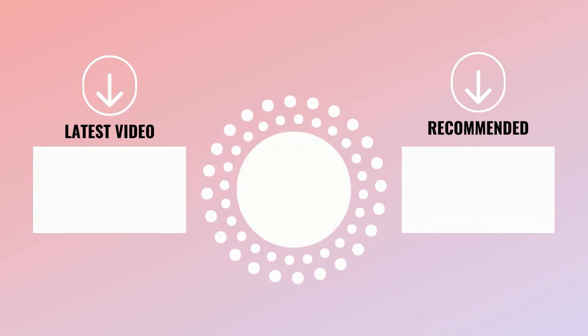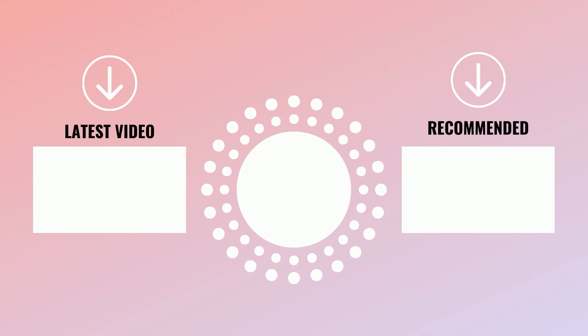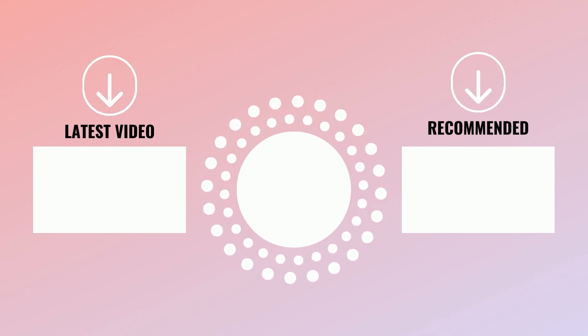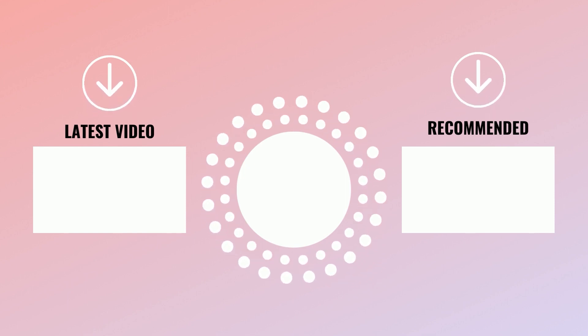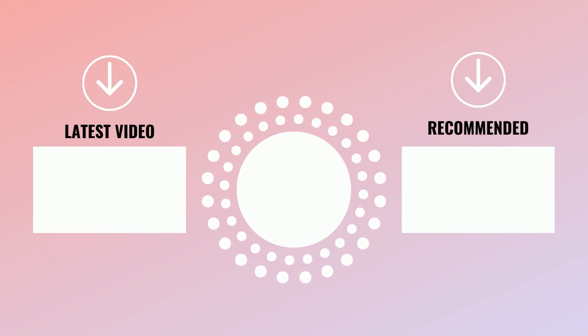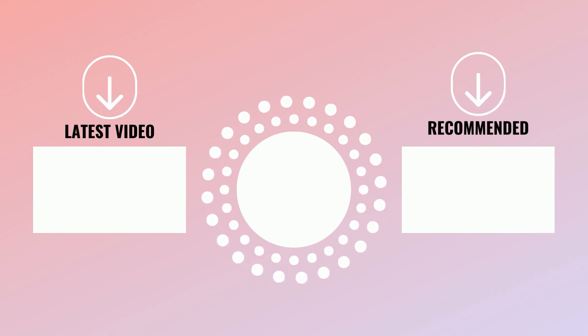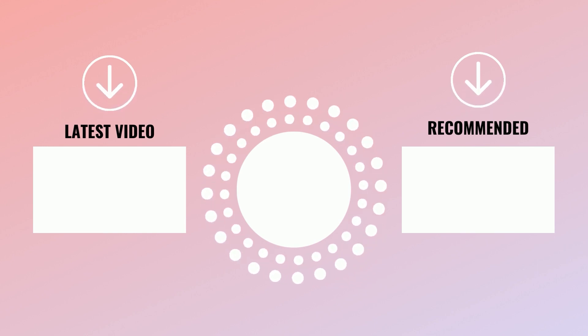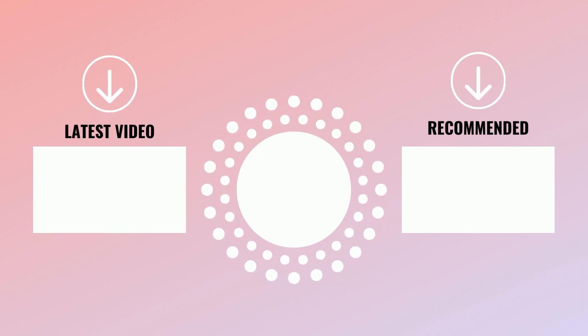We post similar informative videos regularly. Want to know what they are? Why don't you subscribe to our channel and press the bell icon to check them the moment they are aired? And if you missed our previous videos, try out the links below. Let's meet again in the next video. Goodbye!